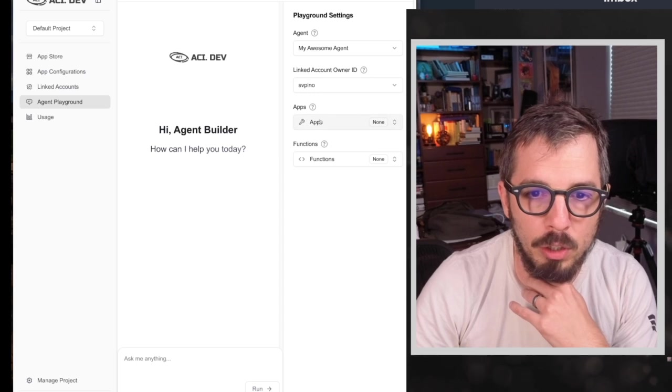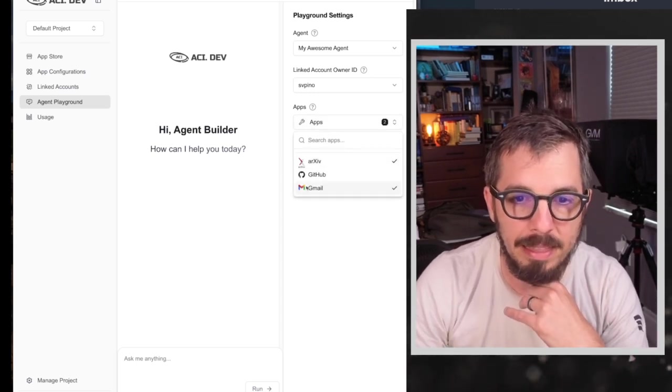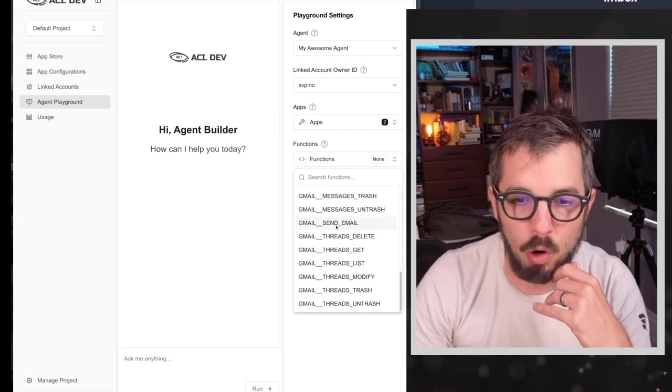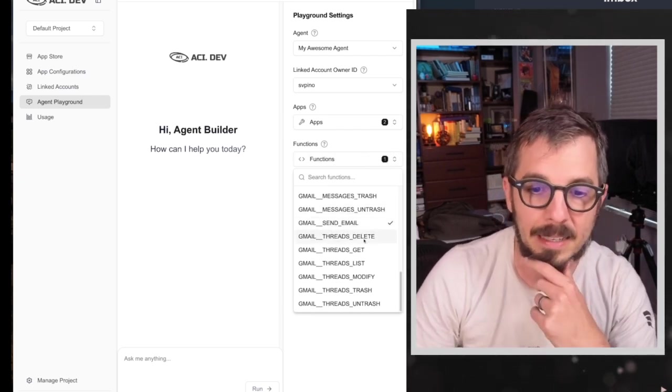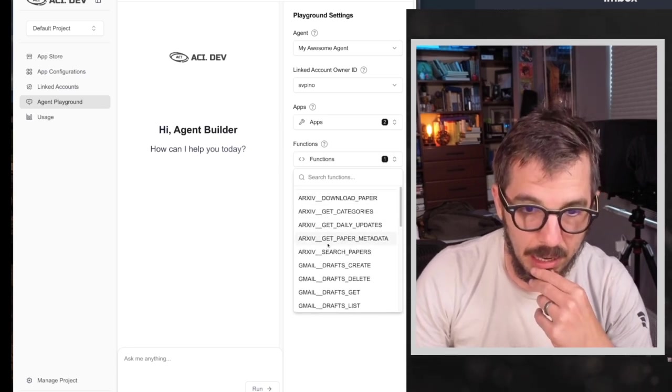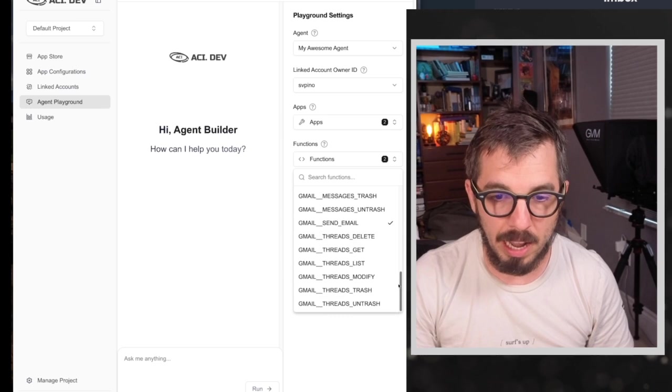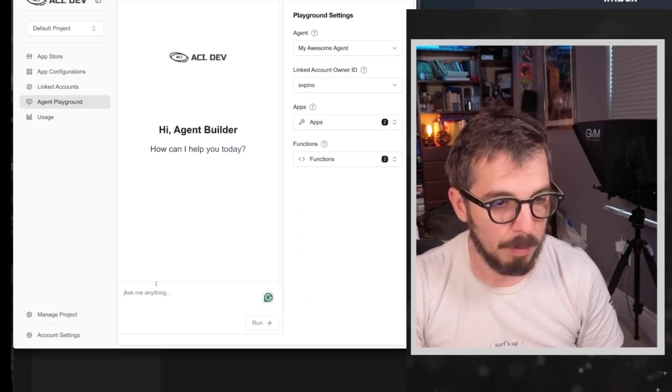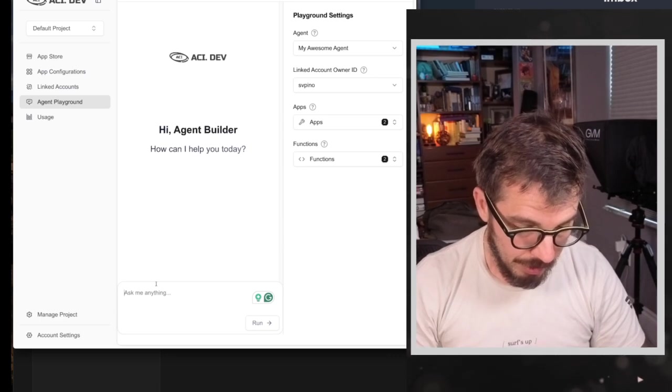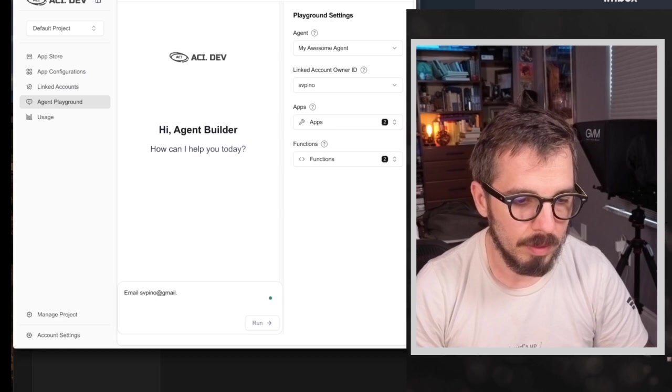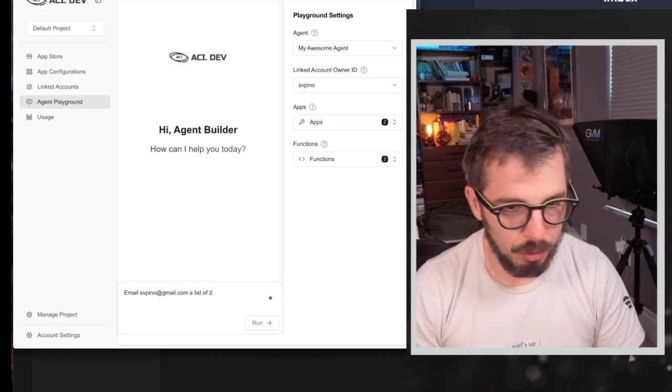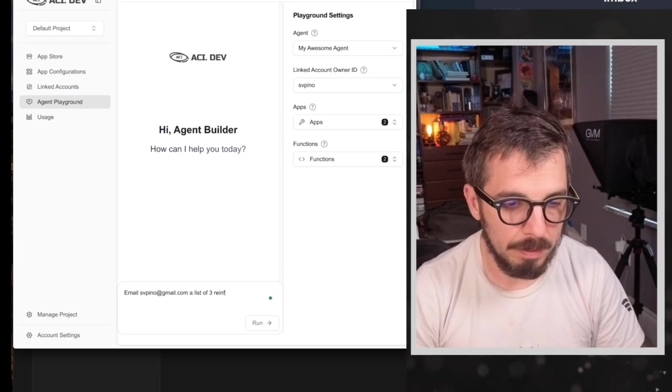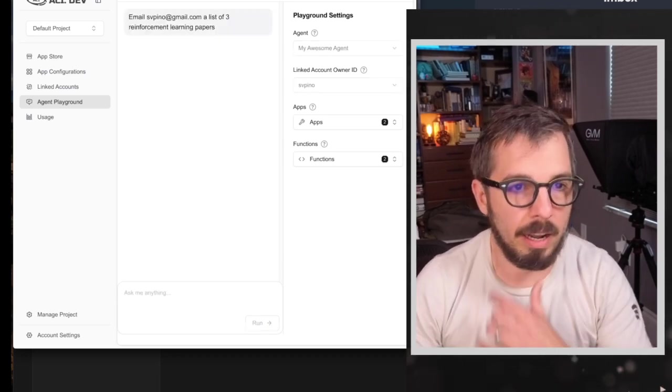Okay? So I'm going to come here. I'm going to say, okay, so I'm going to be using the archive and the Gmail applications. And these are all of the functions that I can do with those two applications. I'm going to select Gmail sent email, and I'm going to select maybe archive search papers. Okay? So I'm going to come here. I'm going to make sure this shows up. And I'm going to say, email my account, a list of two or three reinforcement learning papers.